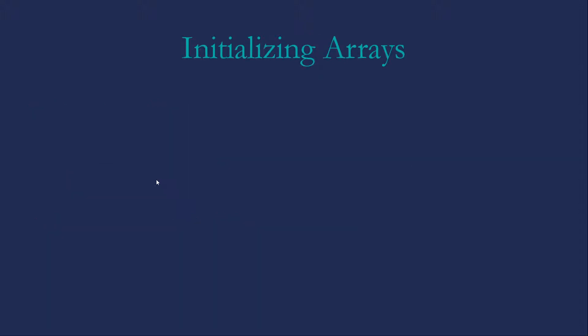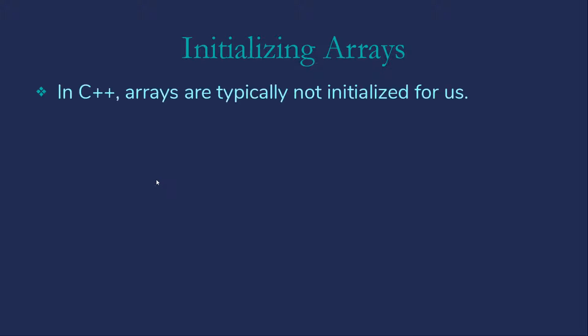Let's talk about initializing arrays. The first thing to note is that arrays are not automatically initialized for you in C++. When we create the score array, we don't know what the values in it are. They're generally whatever was in memory where the array was created, just as is true with other local variables.